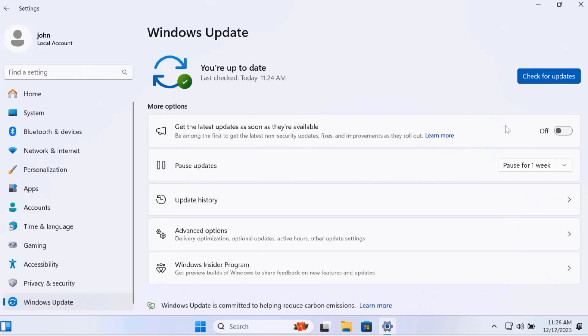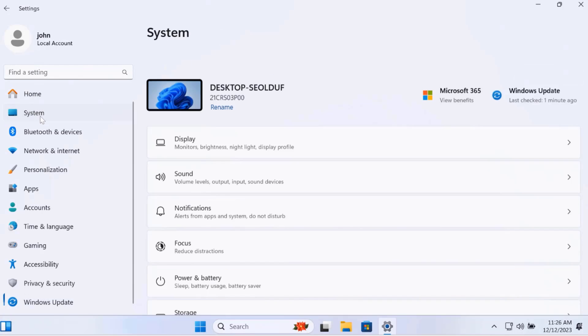I'm going to check for updates again. Tiny Windows 11 23H2 is up to date. On the left side, I'll click on System.